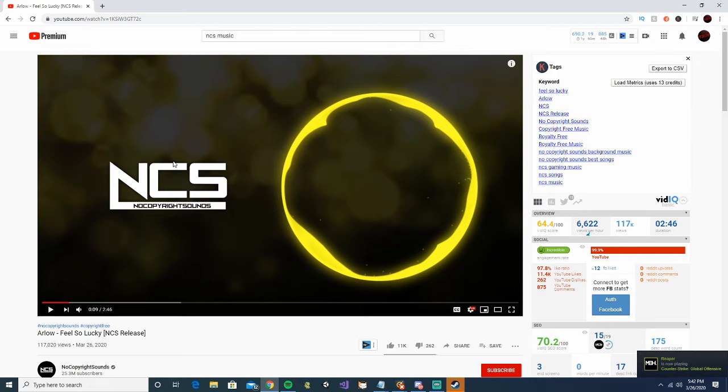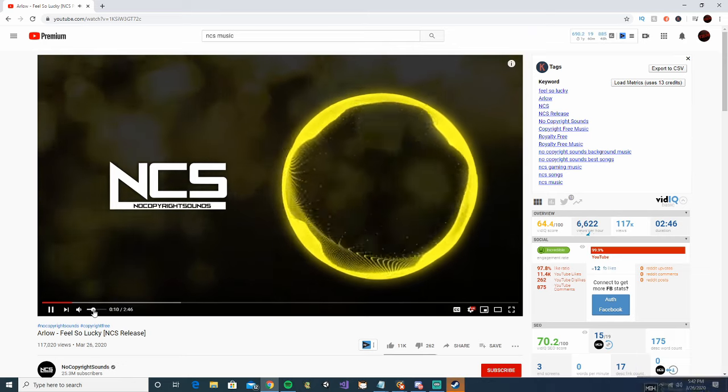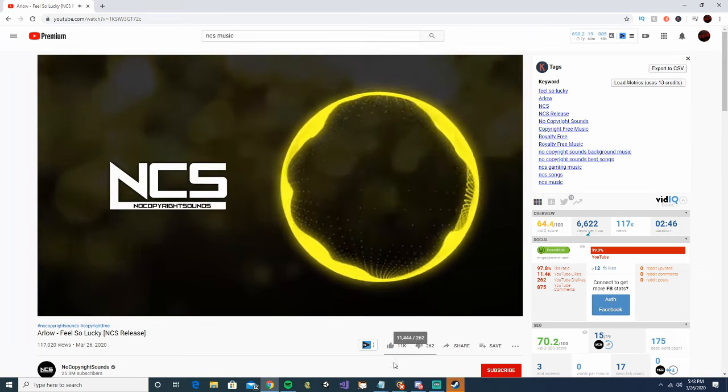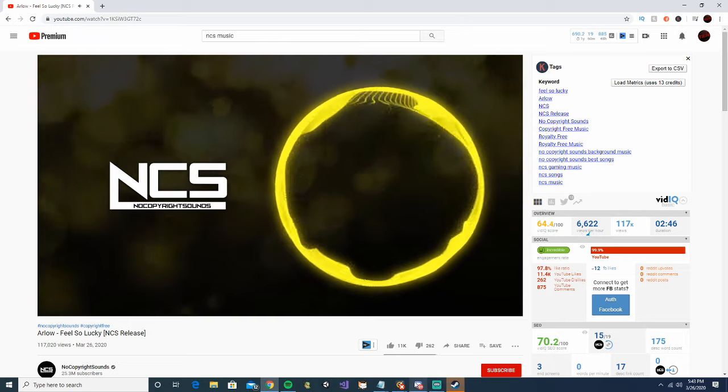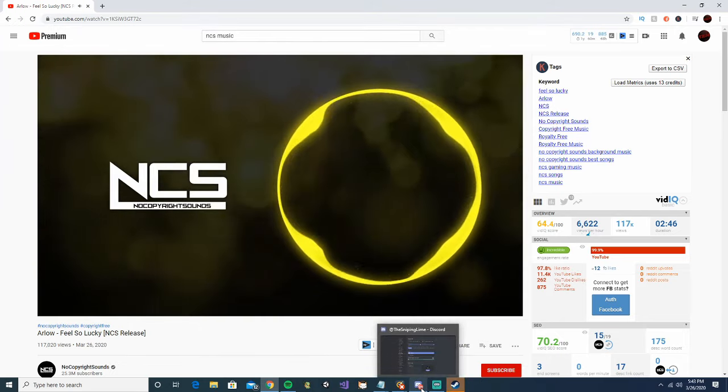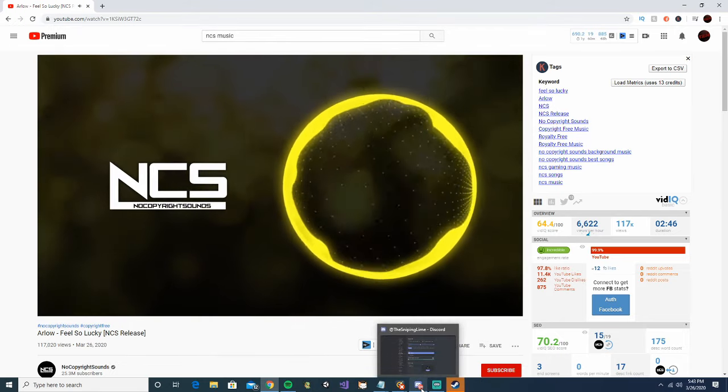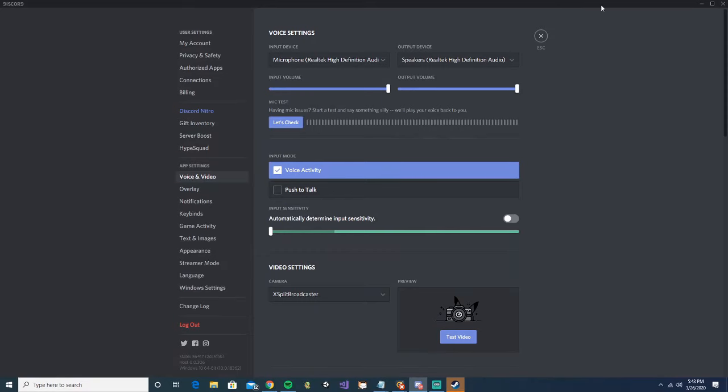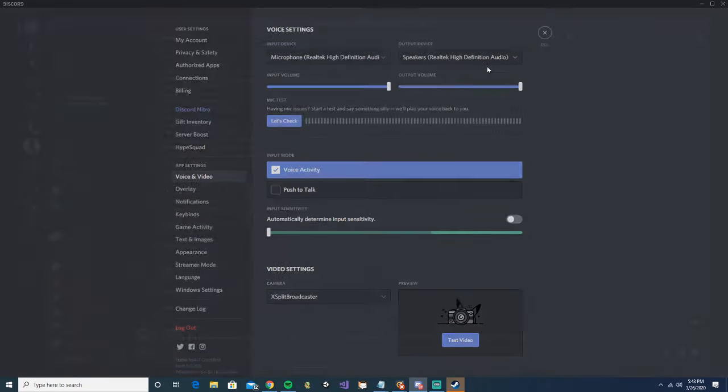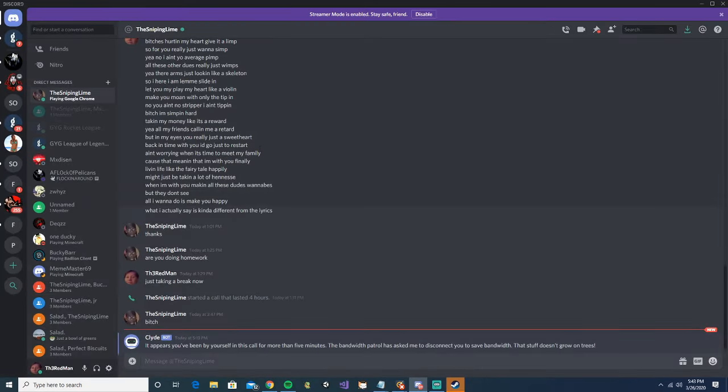So pretty much all we're going to do to get started is you're going to obviously have your music playing, just like this. This music is pretty loud for me right now, it might not be too loud for you, but all you're going to want to do is let's close out of this really quick.